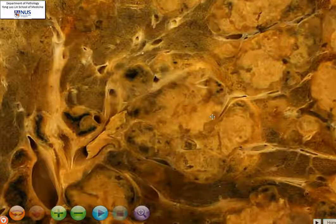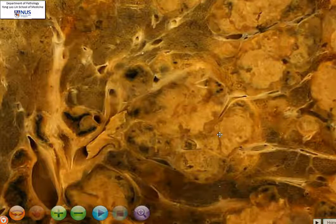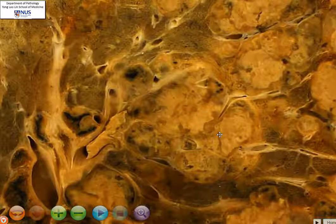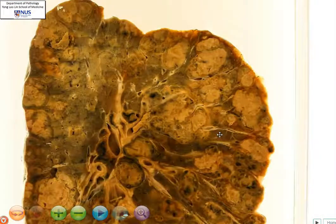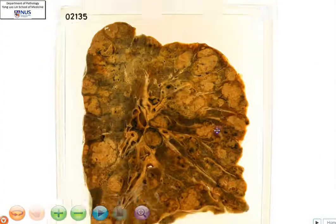These represent areas of necrosis. We learned that if a tumor is growing rapidly, it will usually outstrip its own blood supply, and this results in tumor necrosis. So this is an example of what an aggressive or rapidly growing tumor looks like.